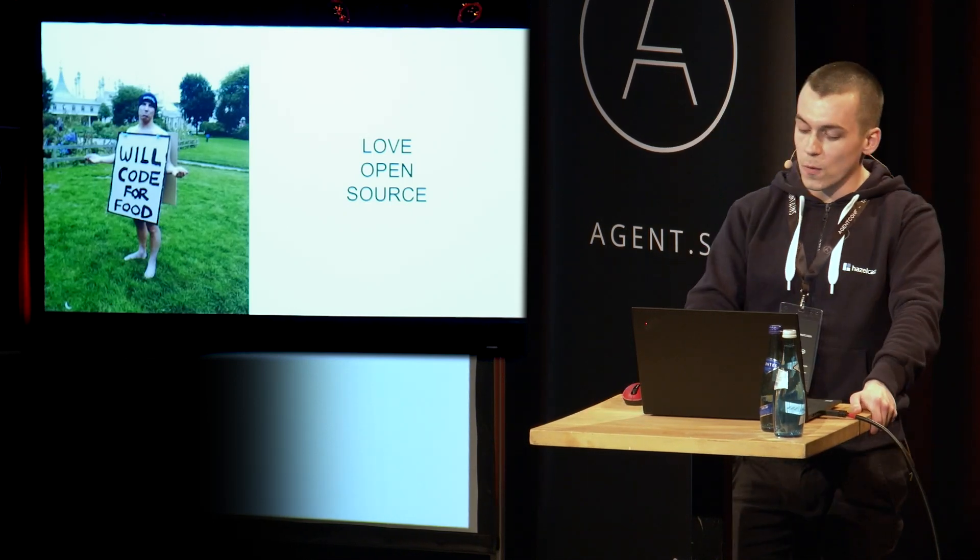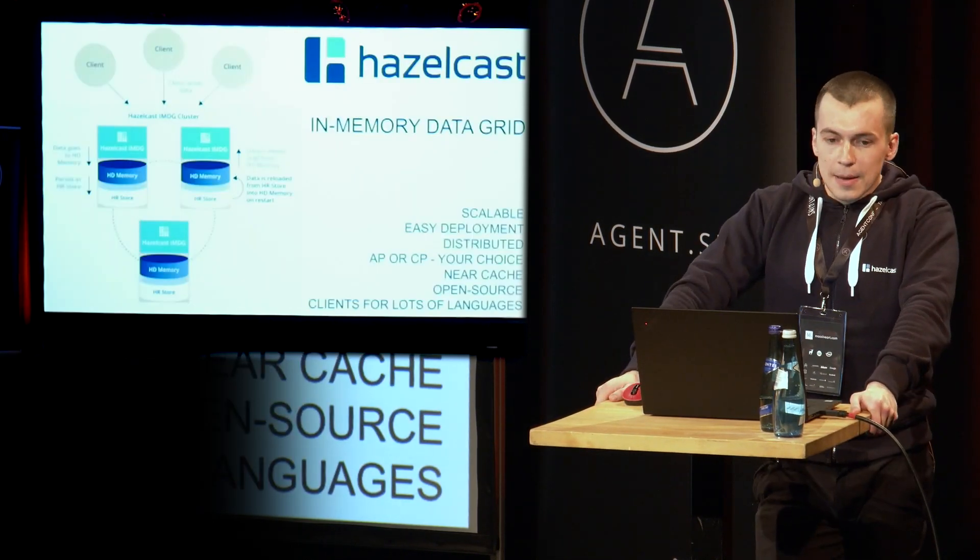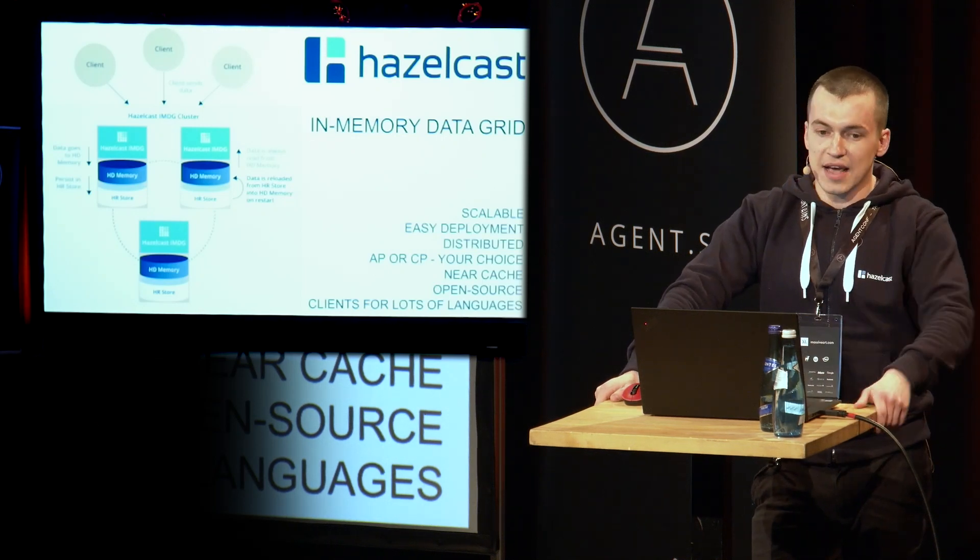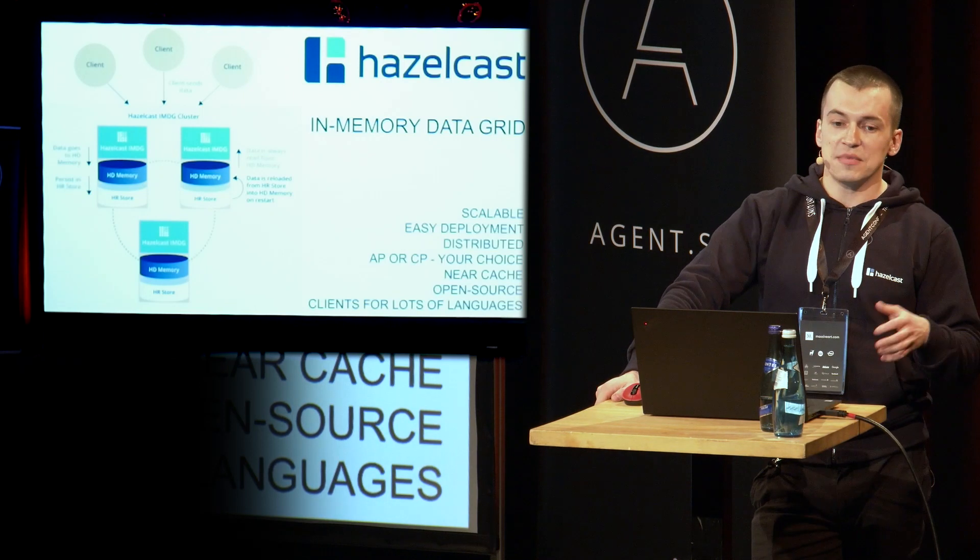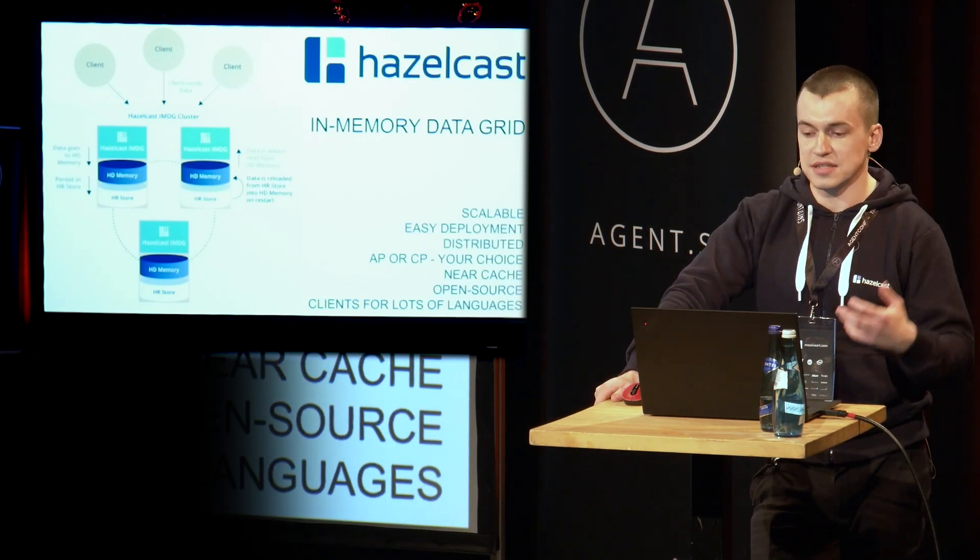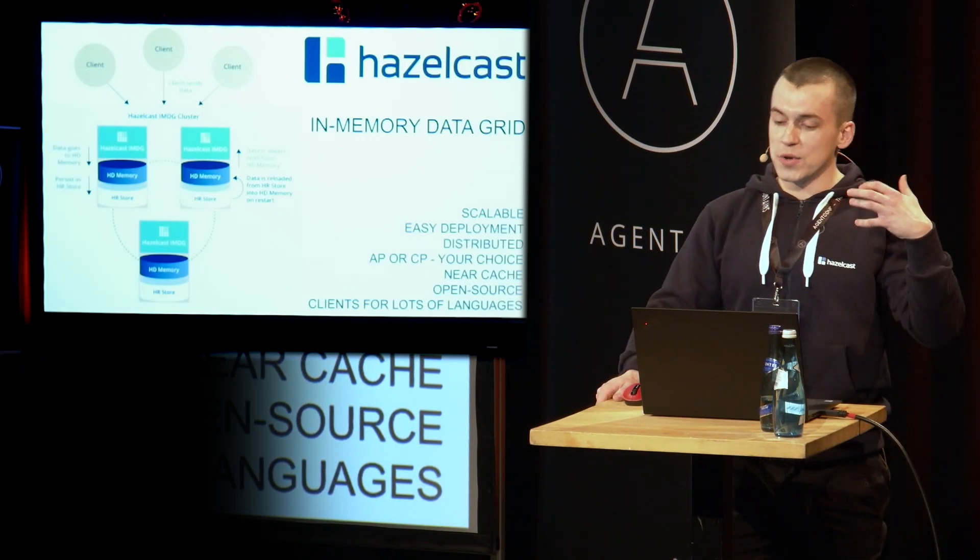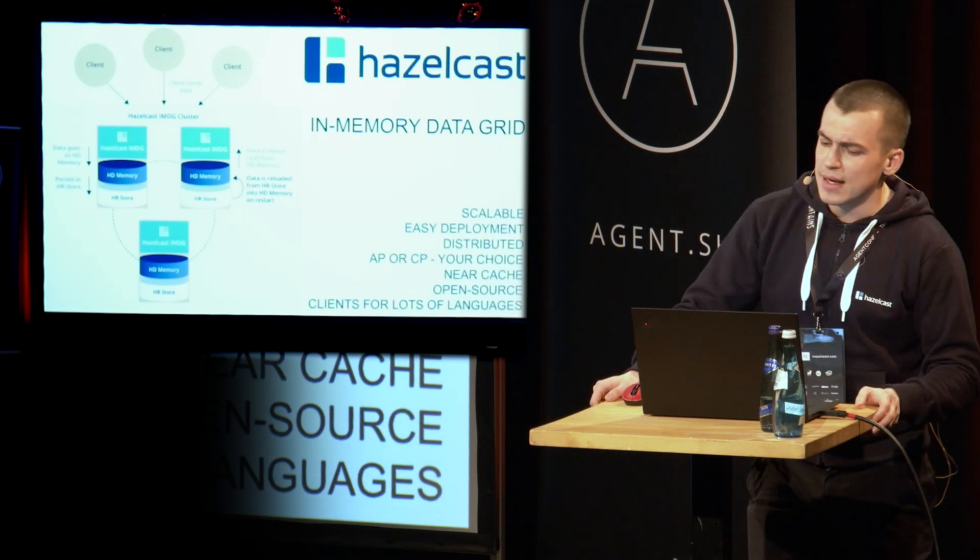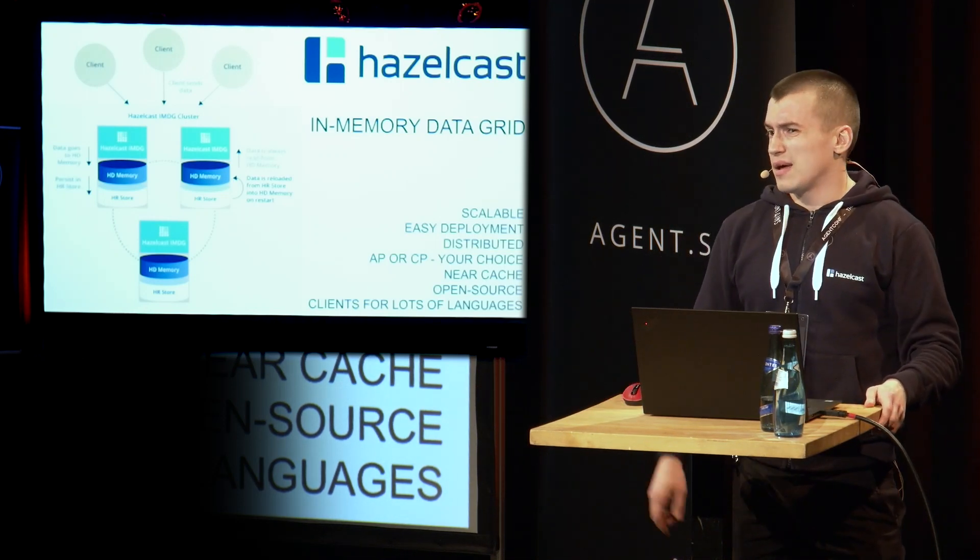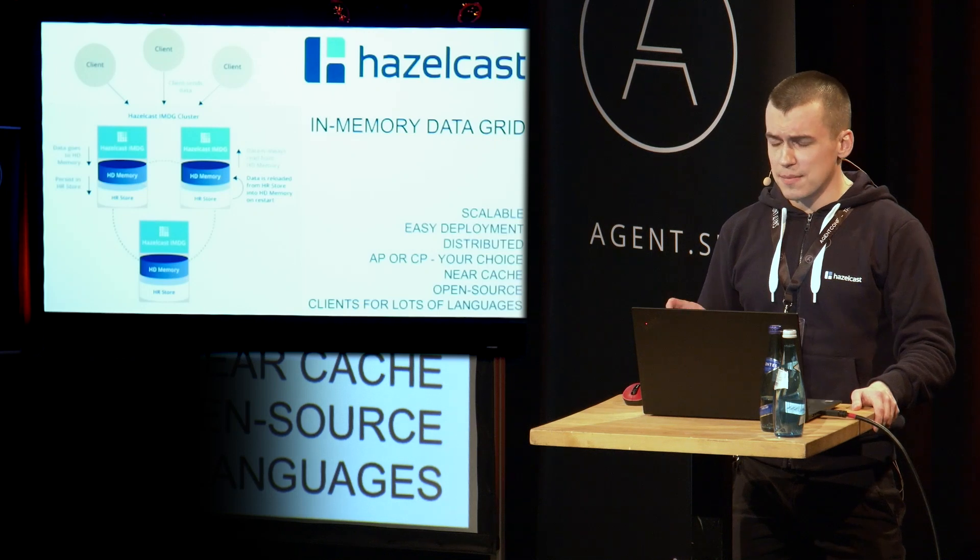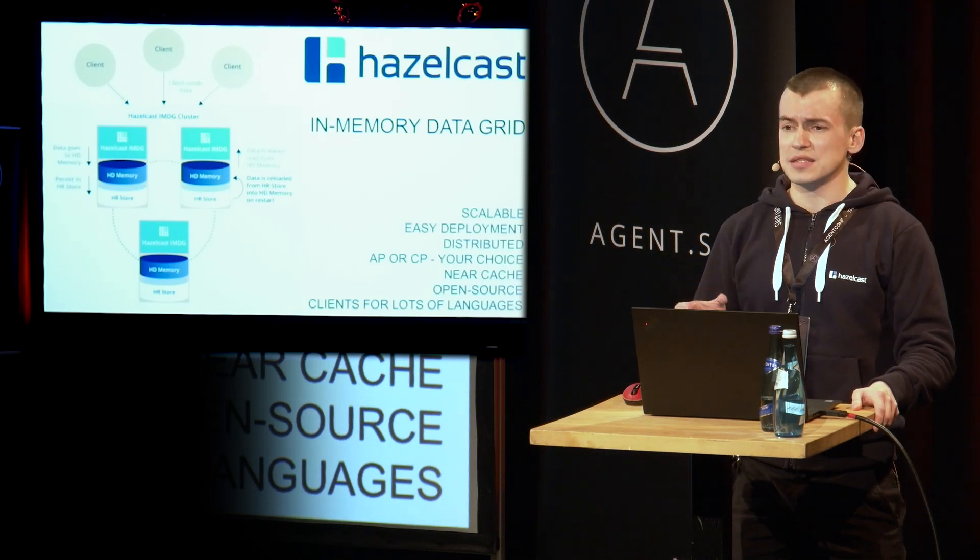So before we get to the meat of this talk, to the actual coding, tips and tricks, and stuff like that, let me start with the source and the historical context. So what do we do with HazelCast? We built a fancy memory data grid. I know it sounds kind of complex, but what it really means, it's a distributed cache.